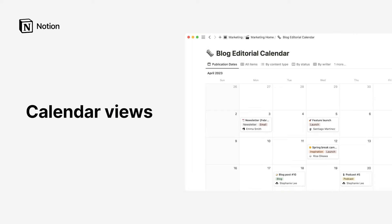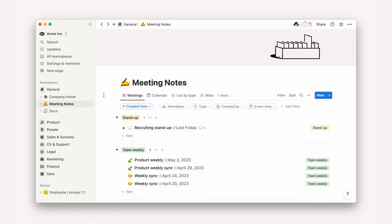In Notion, calendars are databases that allow you to organize information by date. We'll show you what we mean.